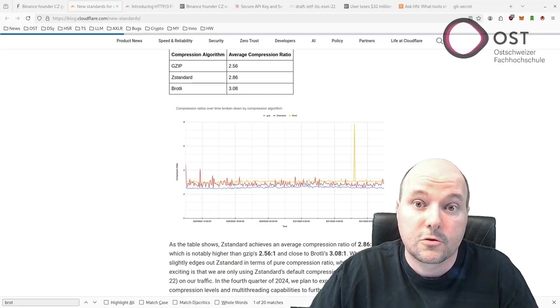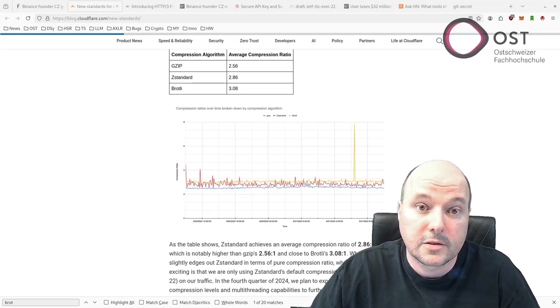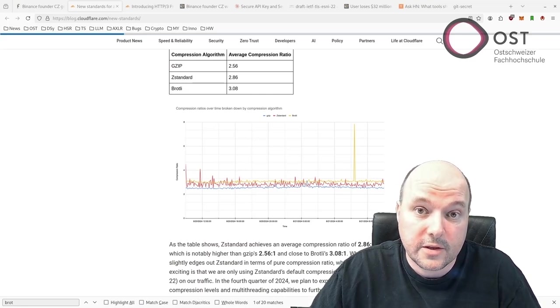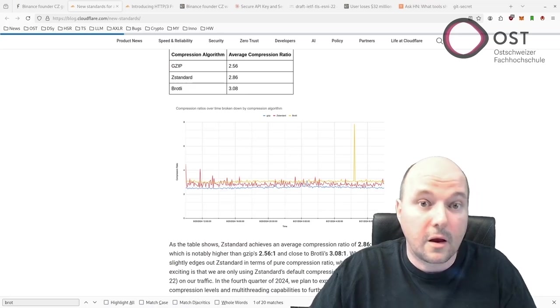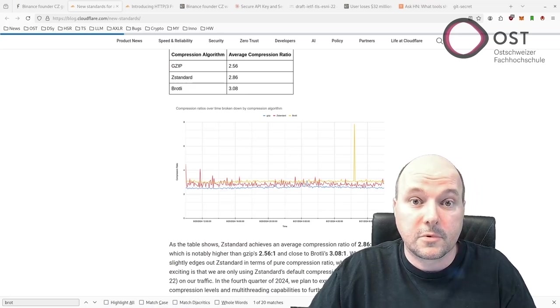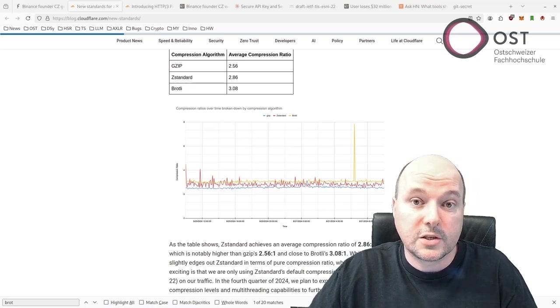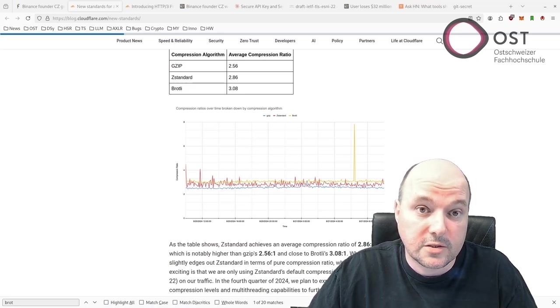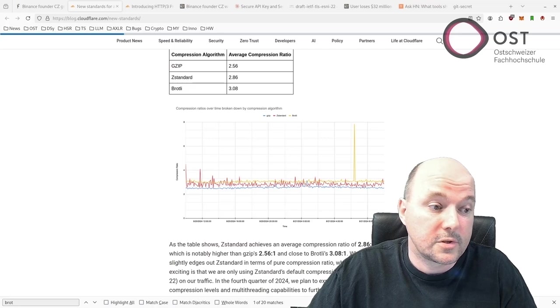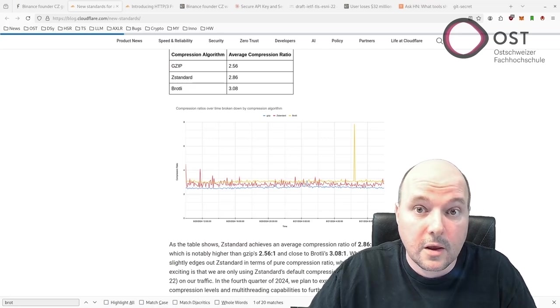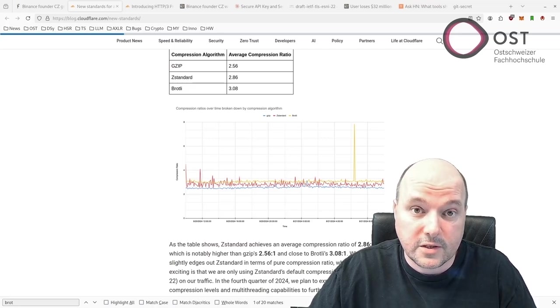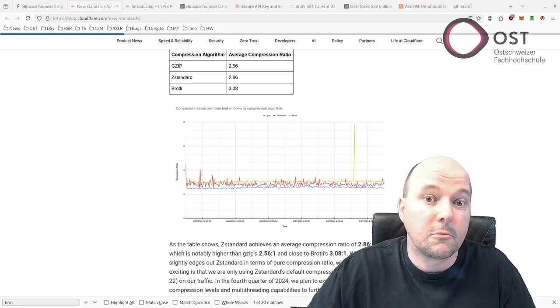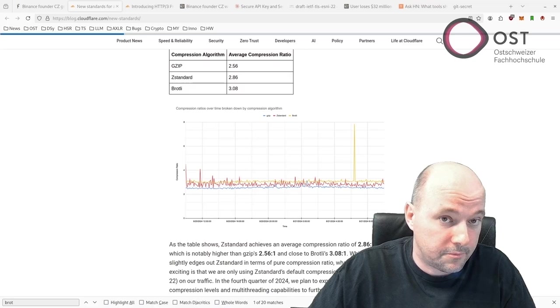I would not try to replace Brotli with Zstandard, but it could be a replacement for gzip, which has similar performance time-wise, but Zstandard's compression is much better.